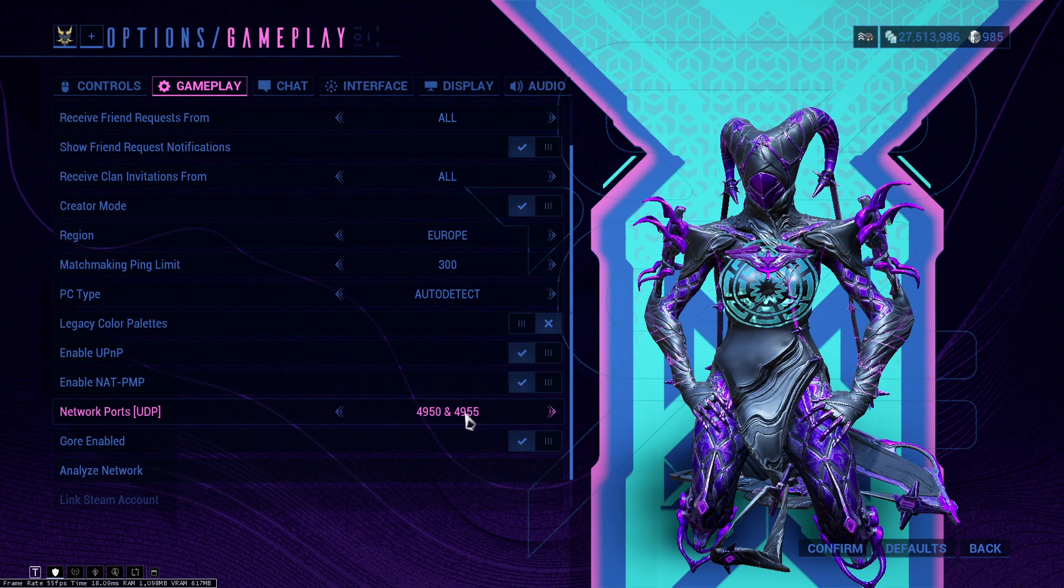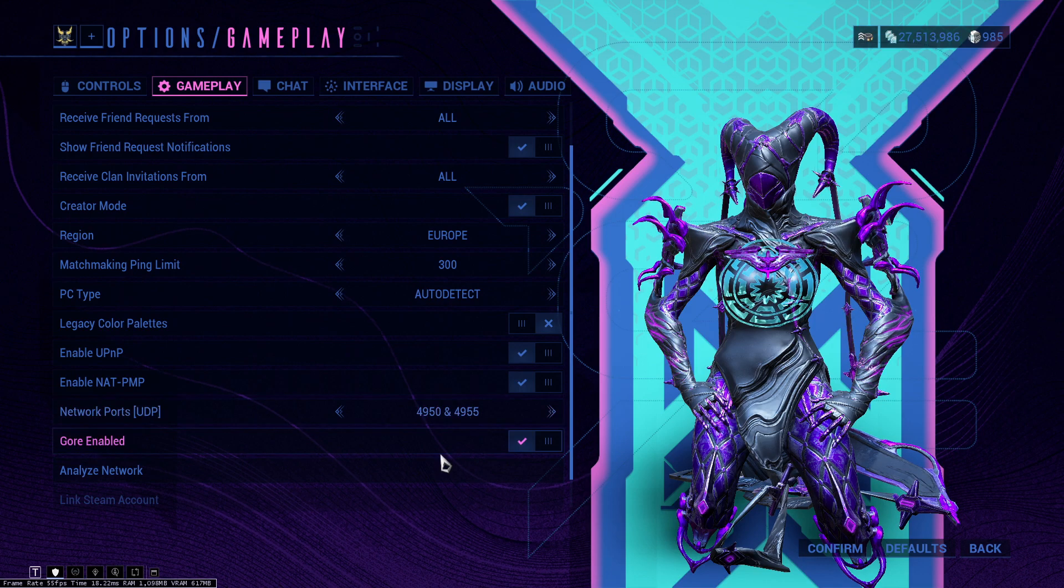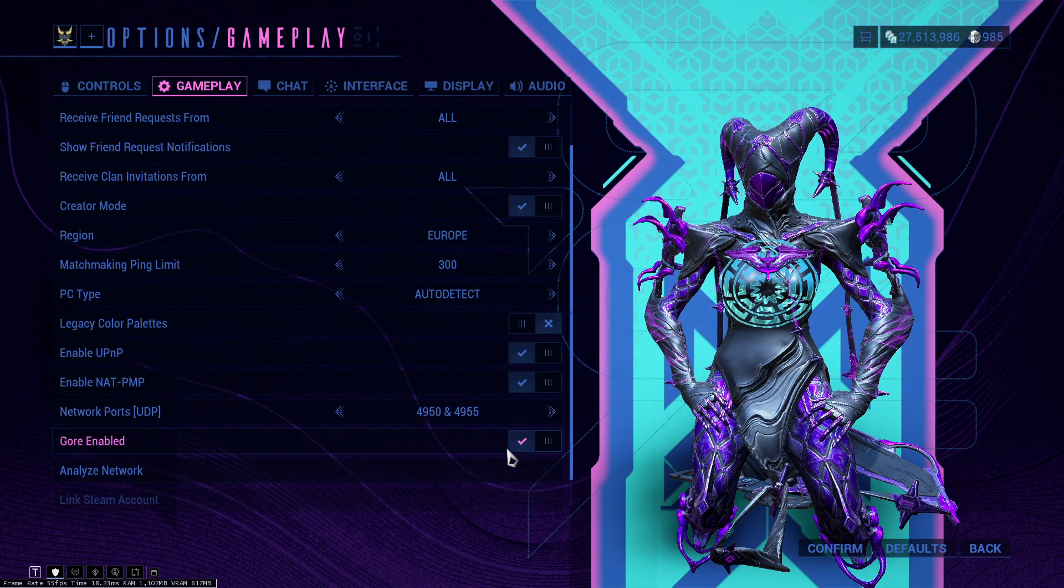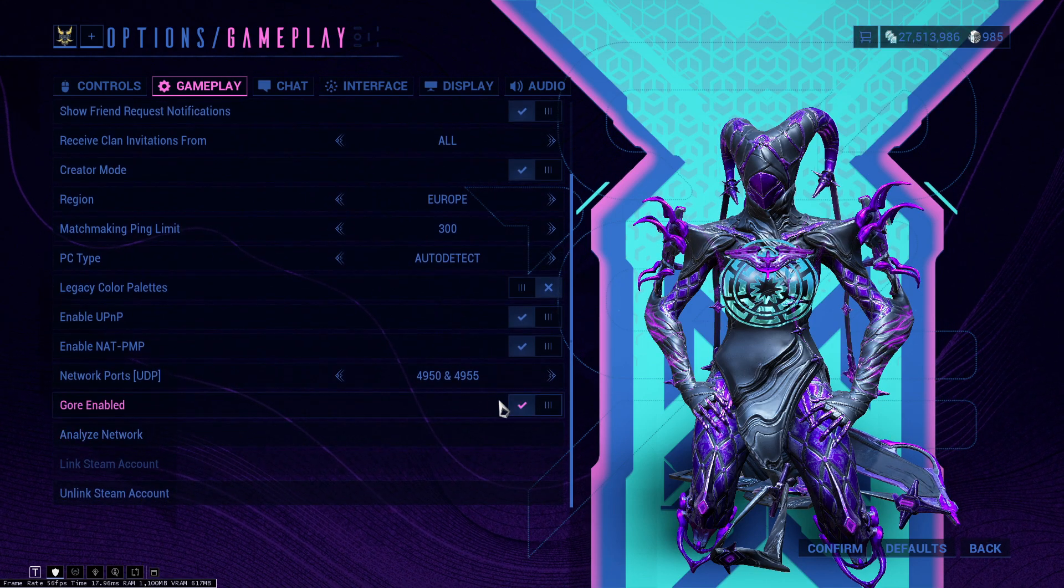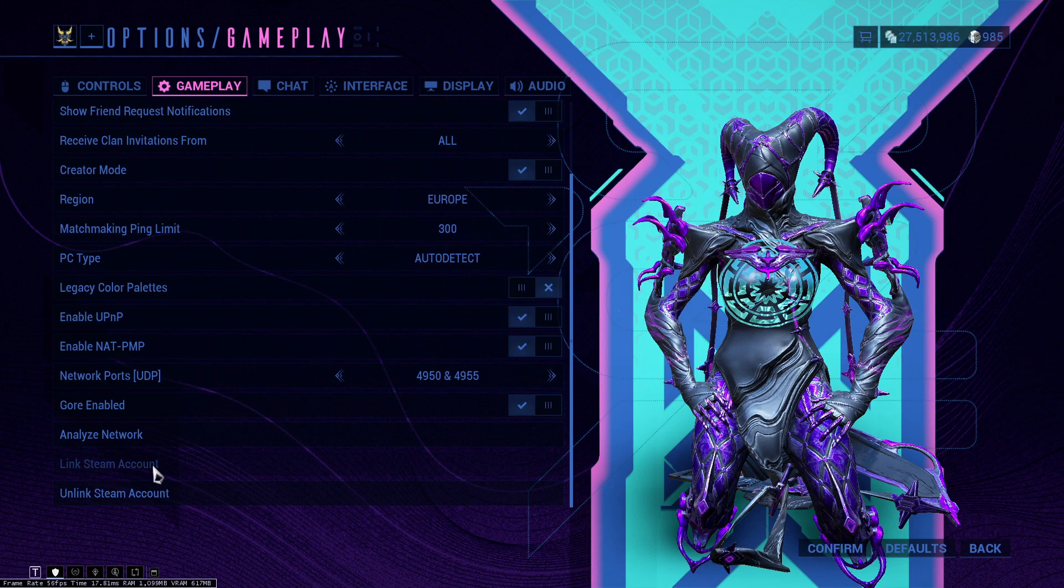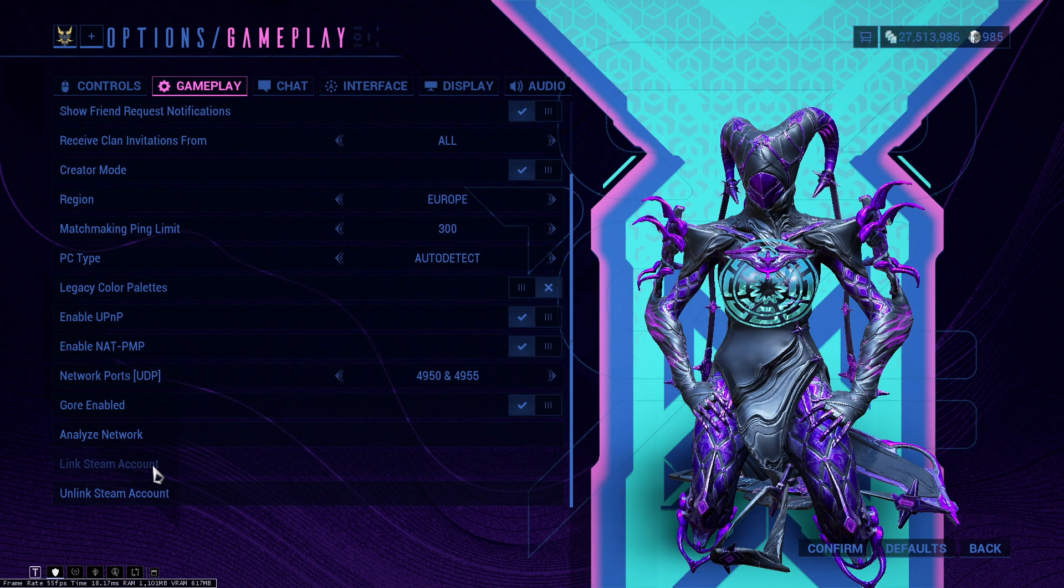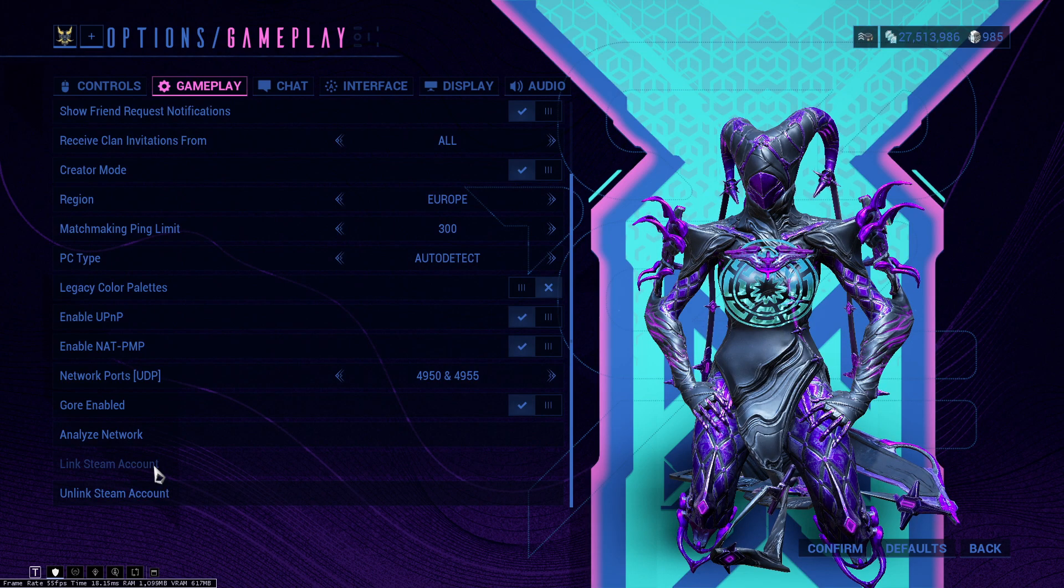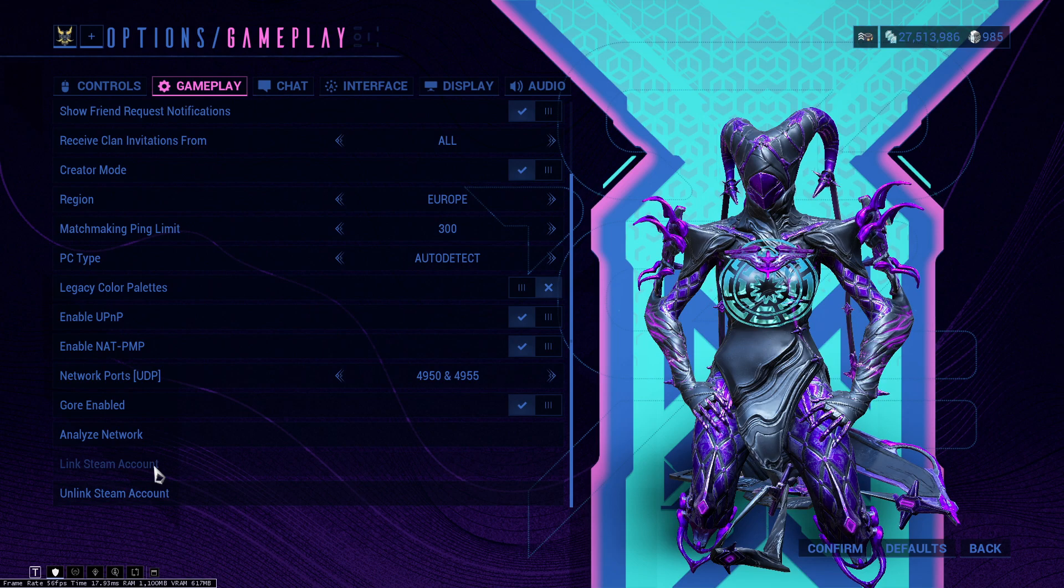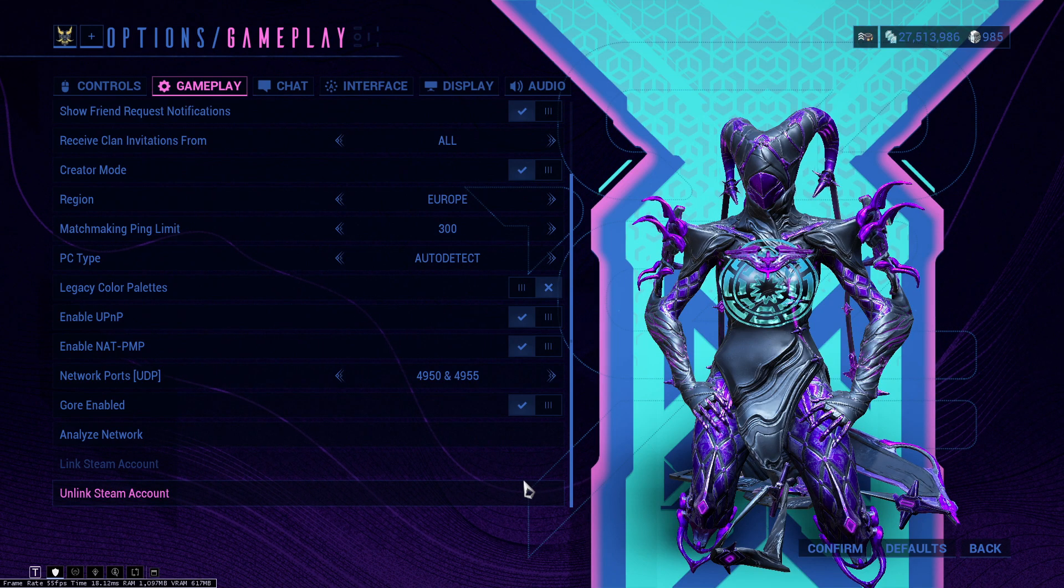PC type, laptop or desktop, I keep it at auto detect. Legacy colors, keep this off. I would, if your port is not at this number right here, change it to this one because this is the default port for Warframe. Gore enabled, I keep this on. Link your Steam account, it's going to be very useful because you can purchase a lot of stuff inside of Warframe, platinum and bundles, through your Steam wallet.